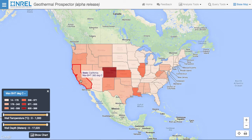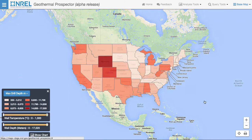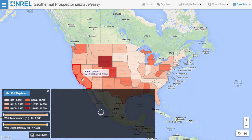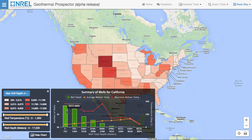Hovering over the states shows the current maximum borehole temperature for each state. Clicking on a state gives us a distribution of the wells within that state. The chart gives us well depth, average bottom hole temperature, and maximum bottom hole temperature. Hovering over the values in the chart gives us the actual values for each binned level — the number of wells at that bin, the maximum bottom hole temperature, and the average bottom hole temperature. Clicking on other states updates the chart.